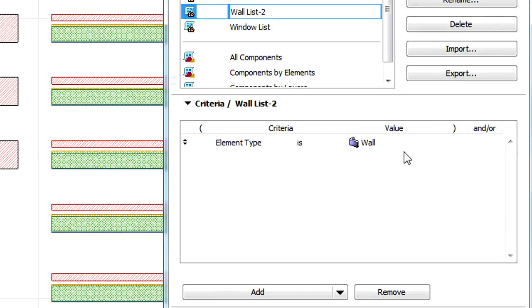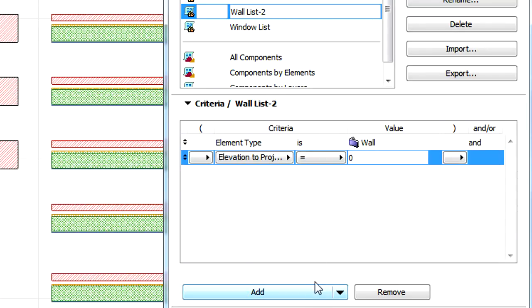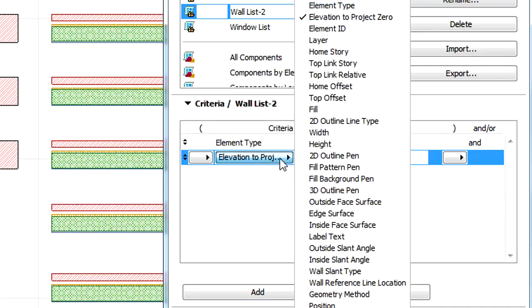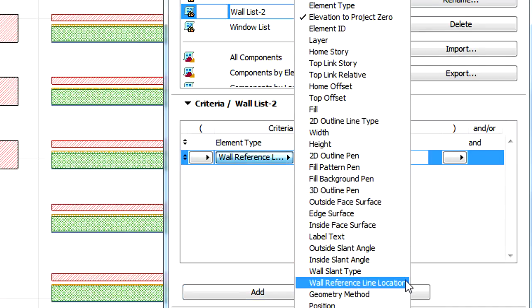Make sure that the Element Type is set to Wall, and then click the Add button. From the list of available Criteria, we will select the Reference Line Location Criterion.